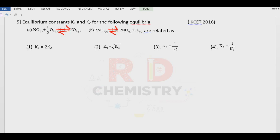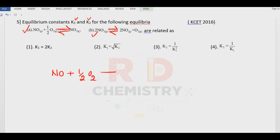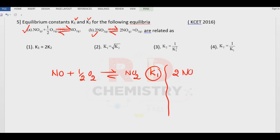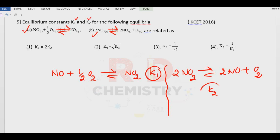Question number five. Equilibrium constants K1 and K2 are given for two reactions. First: NO reacts with half mole of O2 in equilibrium with NO2, for which the equilibrium constant is K1. Second: 2NO2 gives 2NO plus O2, for which K2 is the equilibrium constant. Now let us write down the K1 and K2 relationship.